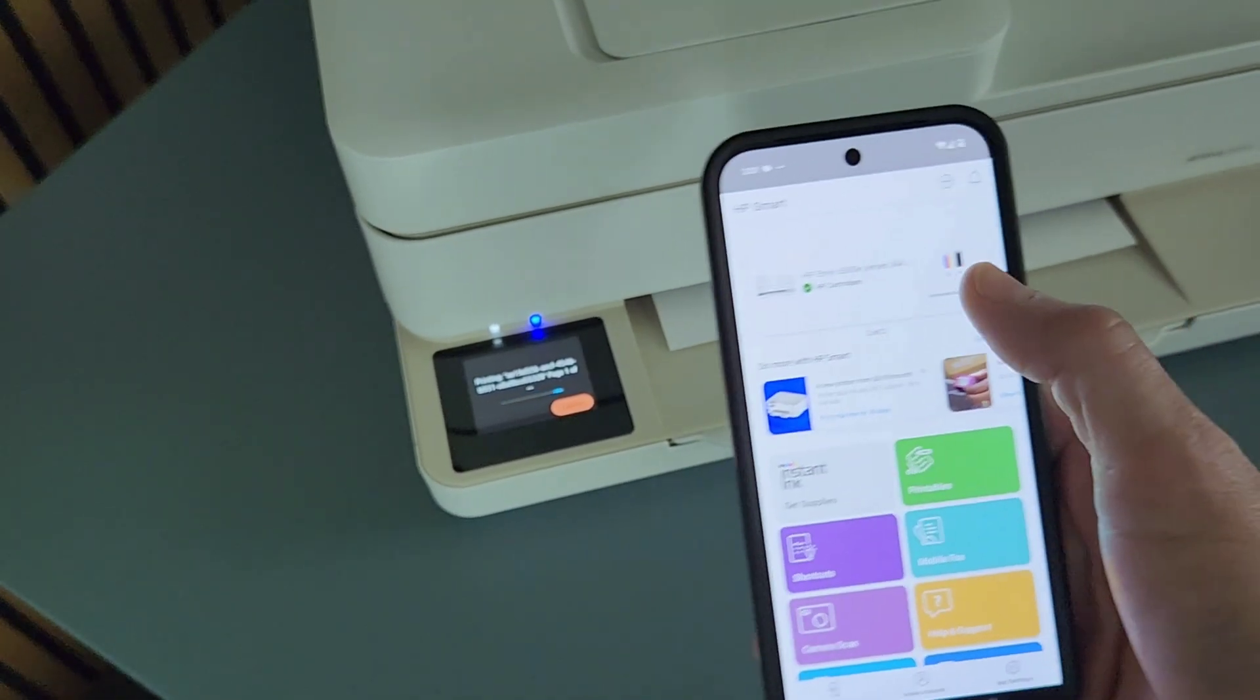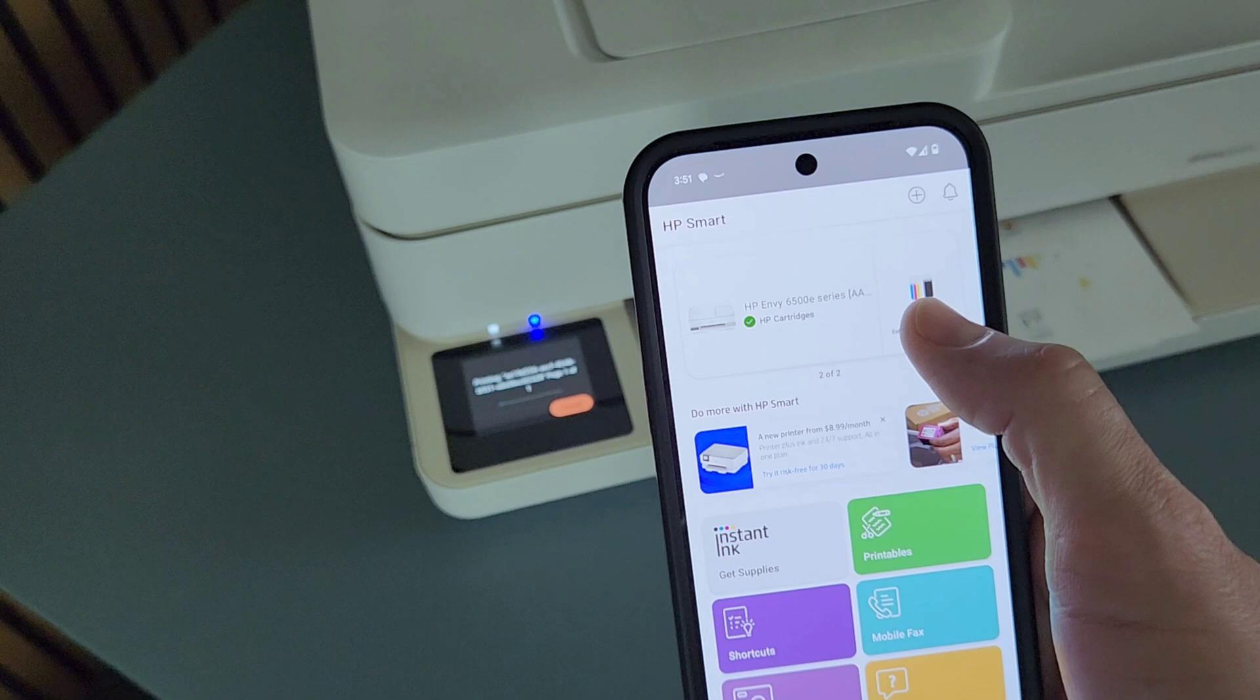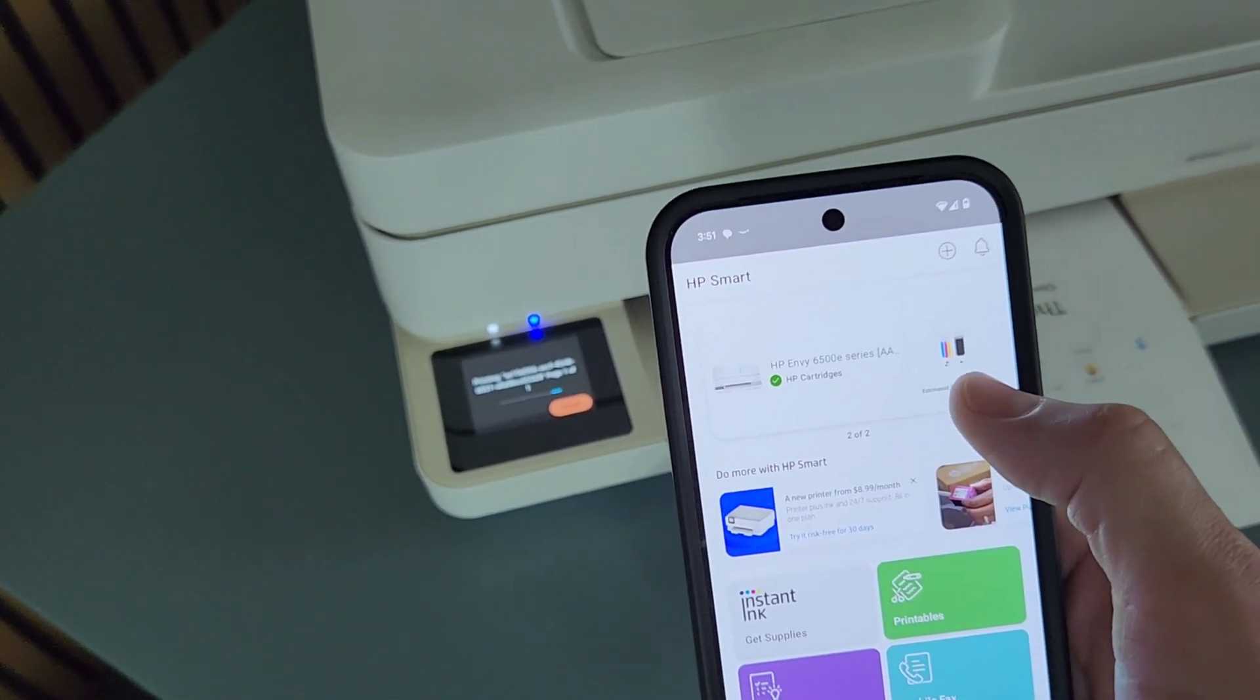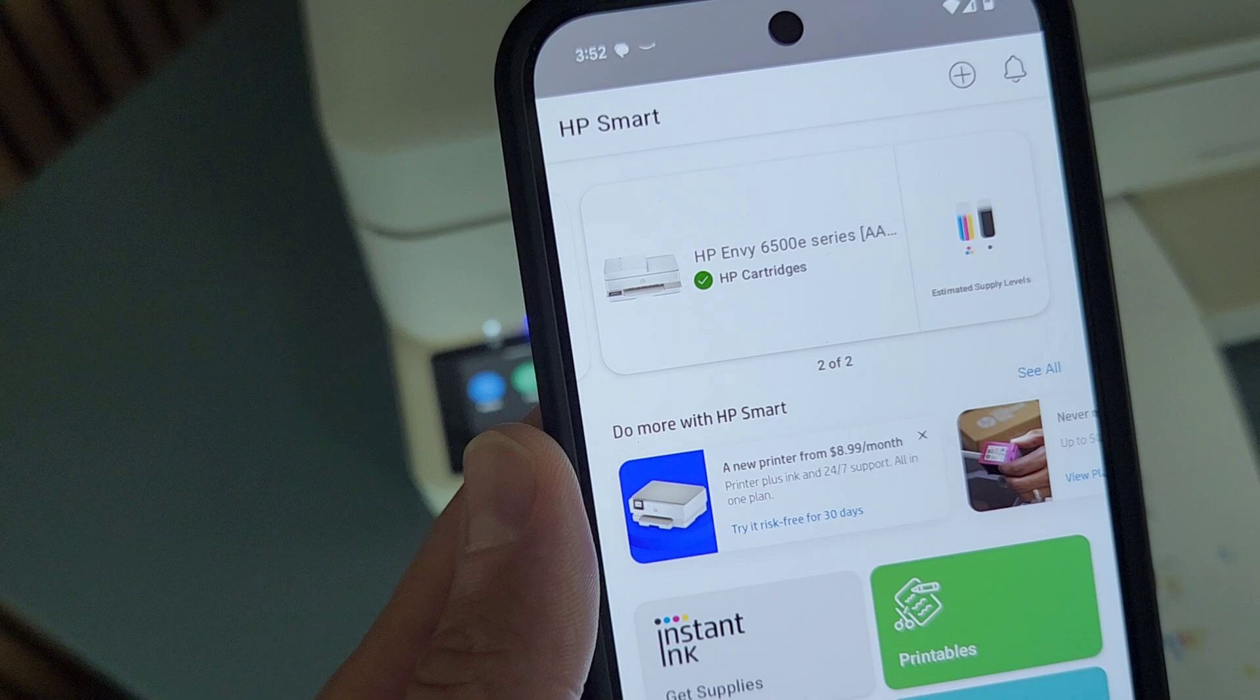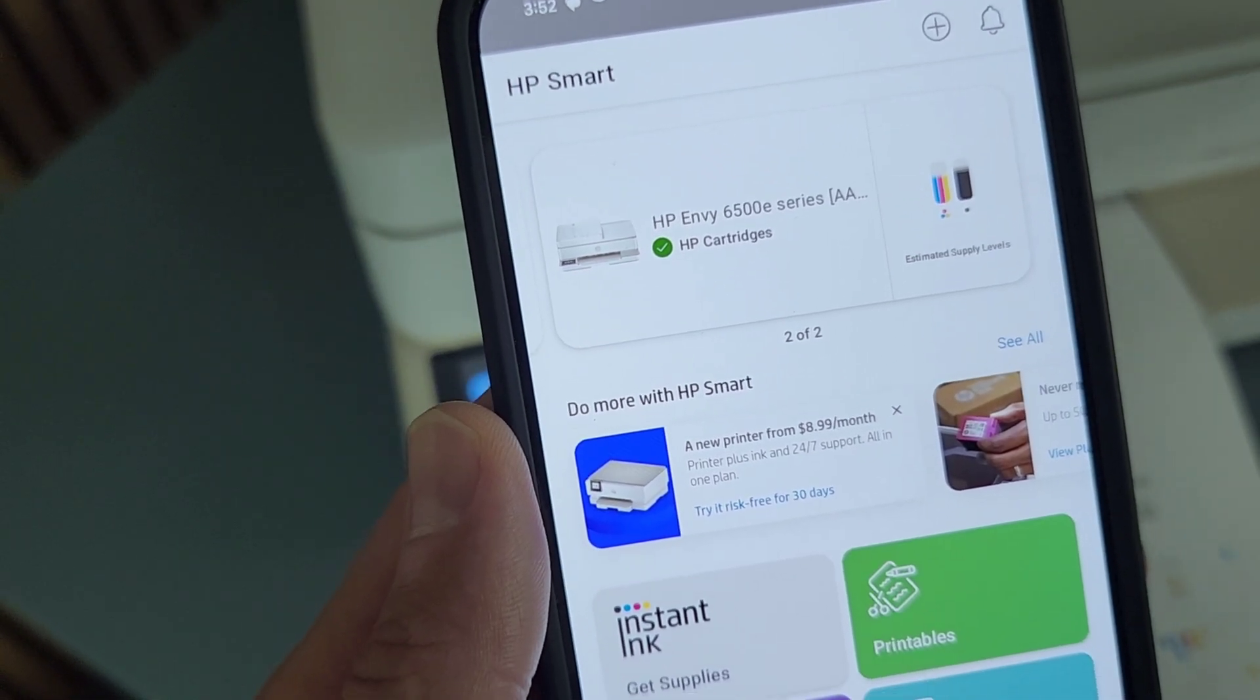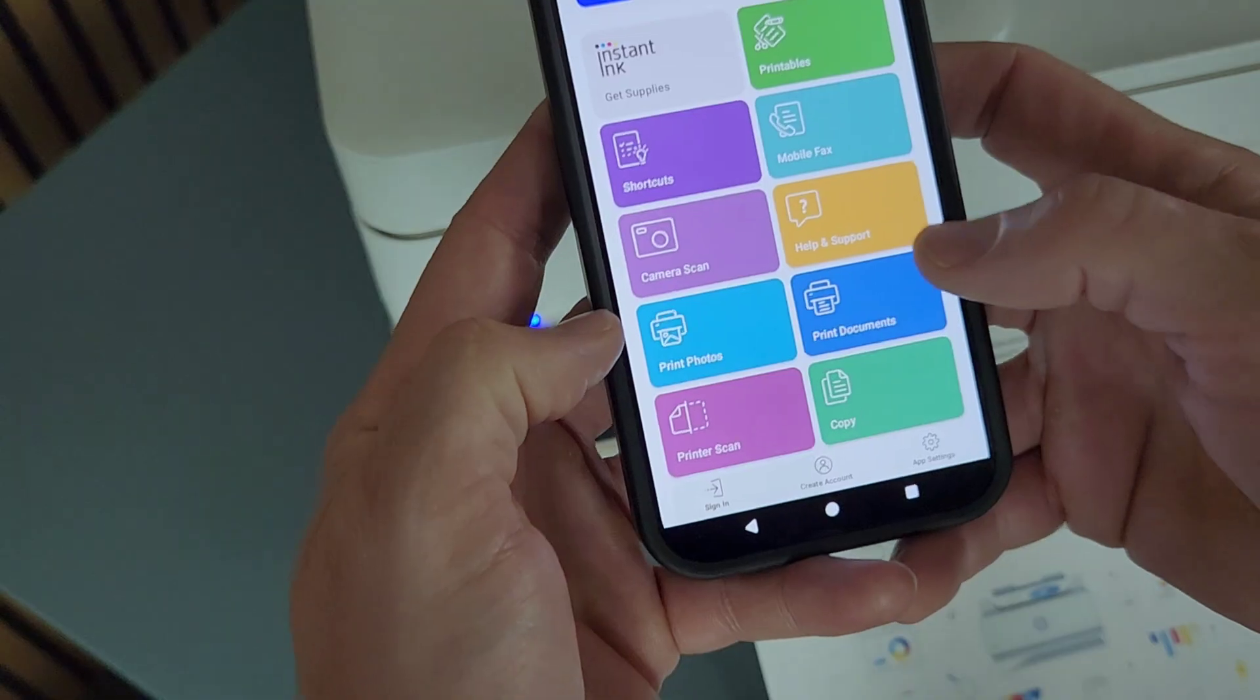So here it shows the ink levels. There are two cartridges, one colored cartridge with three colors in it and one black cartridge. The check mark over here indicates that everything is in good working order and the printer is ready to use.